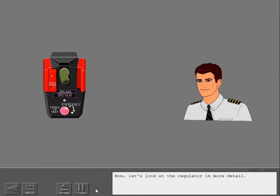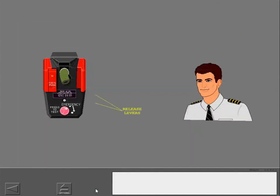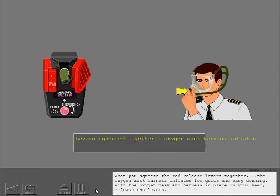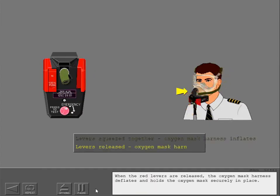Now let's look at the regulator in more detail. When you squeeze the red release levers together, the oxygen mask harness inflates for quick and easy donning. With the oxygen mask and harness in place on your head, release the levers. When the red levers are released, the oxygen mask harness deflates and holds the oxygen mask securely in place.